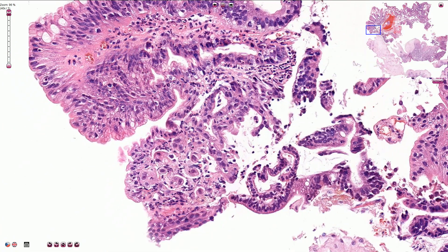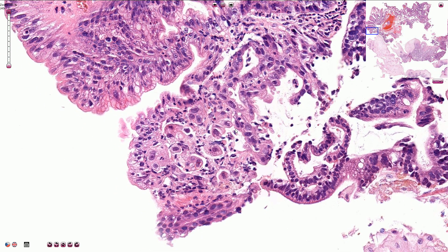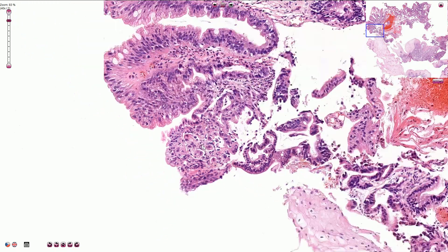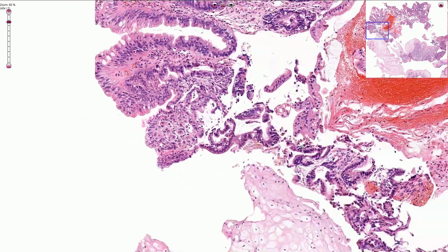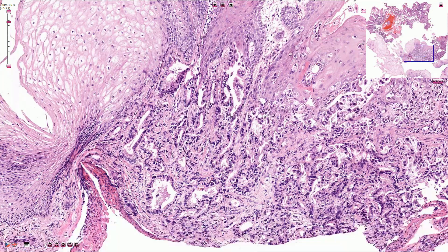Here we can see the atypical cells with enlarged nuclei — really prominent, big nuclei. These cells are not part of the superficial epithelium; they invade and infiltrate the lamina propria mucosae. So this is already intramucosal carcinoma.